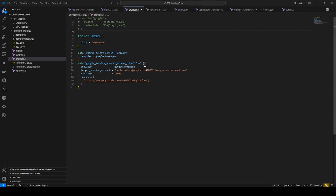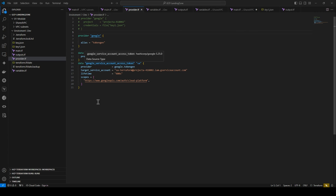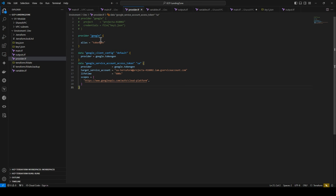To impersonate the service account, you need to authenticate as a user or service account that has permissions to impersonate the Terraform service account. You can execute gcloud application-default login. I have already logged in with my admin account. In the Terraform code, you have a google token provider, and I'm using the data block google_service_account_access_token to get the token. The provider is set to google with an alias, and the target service account is used as the impersonator account, along with a lifetime.